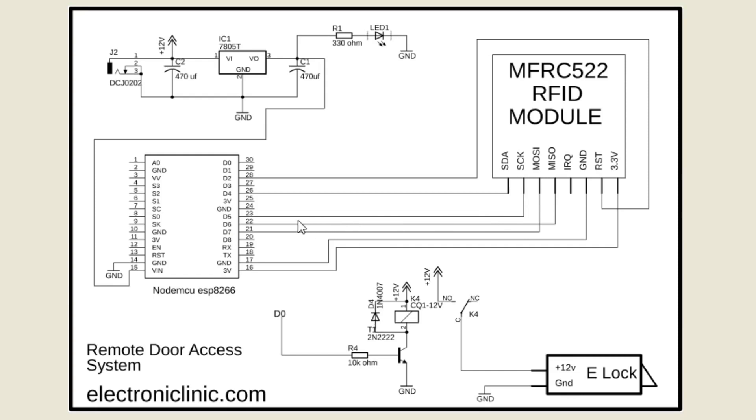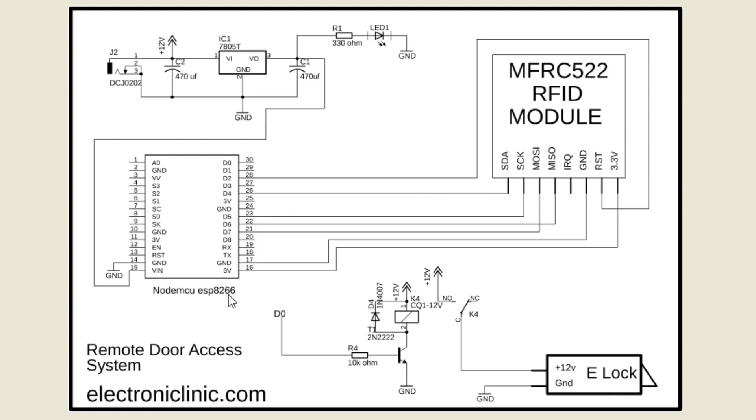SCK pin of the RFID module is connected with digital pin D5. And lastly the SDA pin of the MFRC522 RFID module is connected with digital pin D4 of the NodeMCU ESP8266 Wi-Fi module.